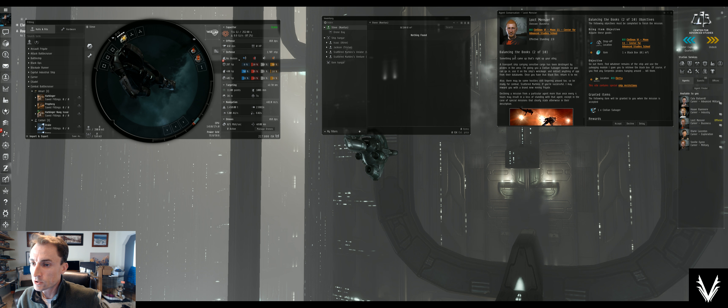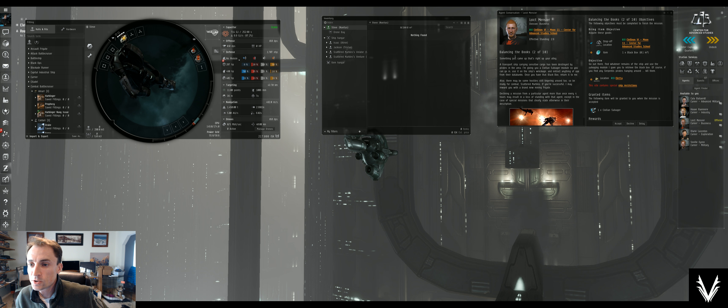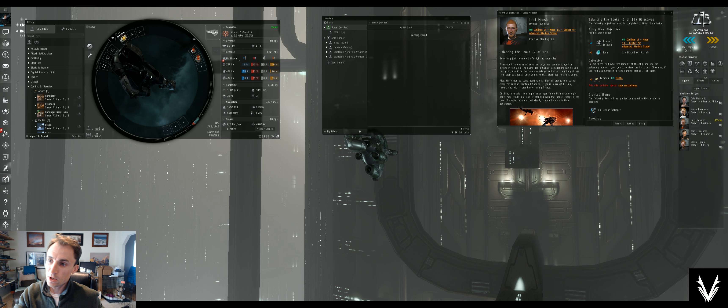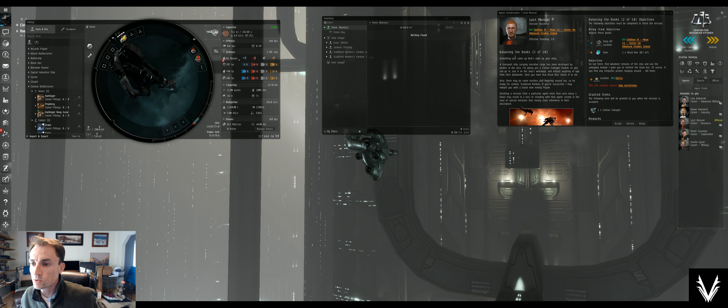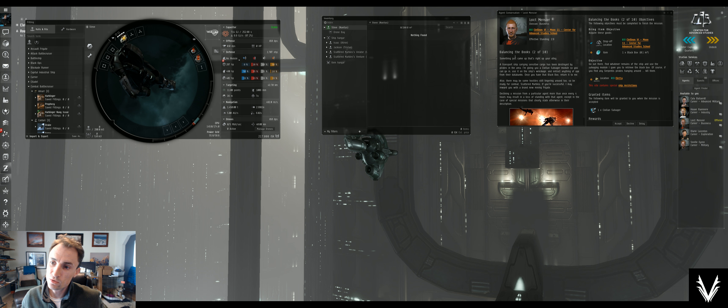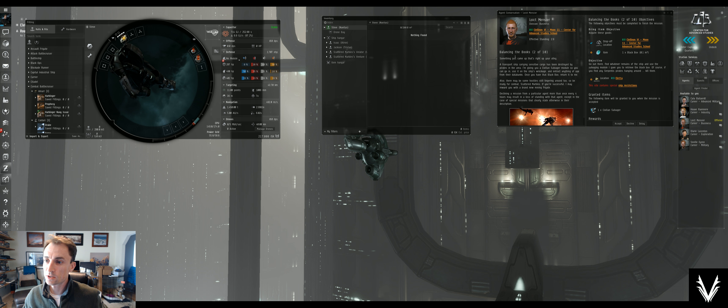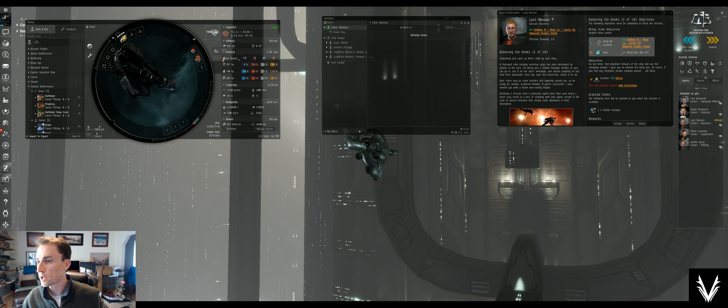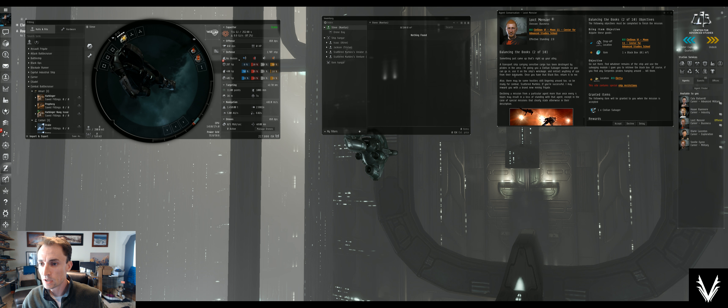A transport ship carrying sensitive cargo has been destroyed by pirates in the area. I'm giving you a civilian salvager module so you can go in, use it on the ship's wreckage, and extract anything of use from their databanks. Once you have that black box, return it to me. We need room for the black box, which is one cubic meter.